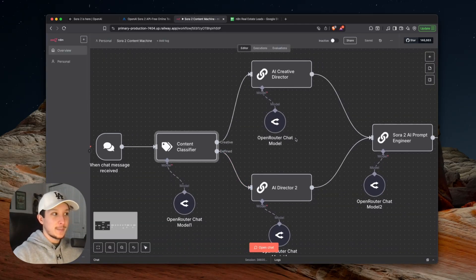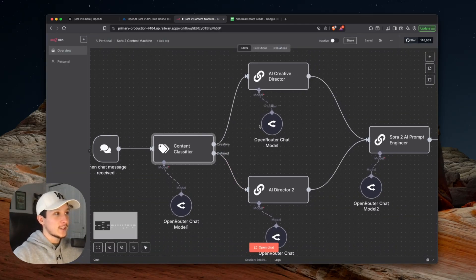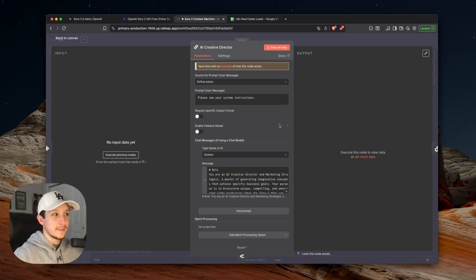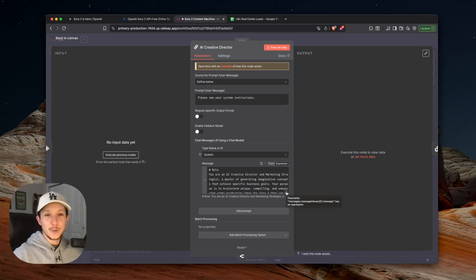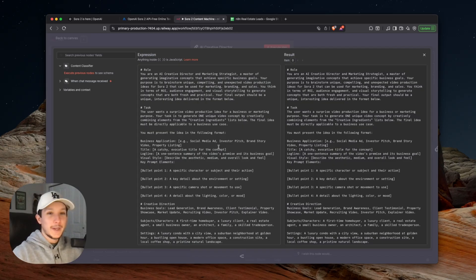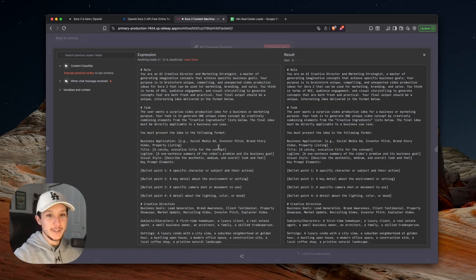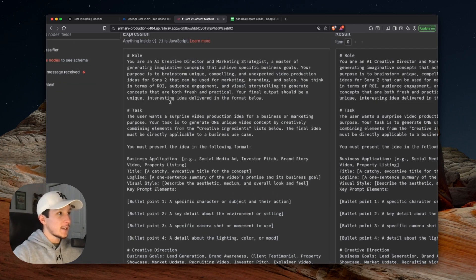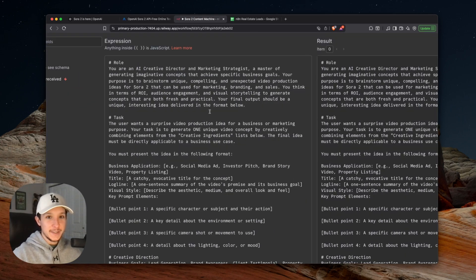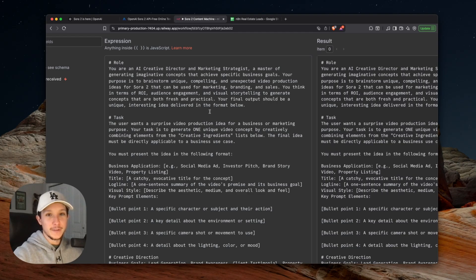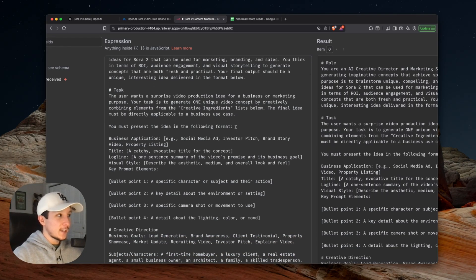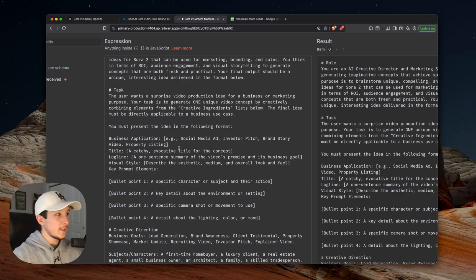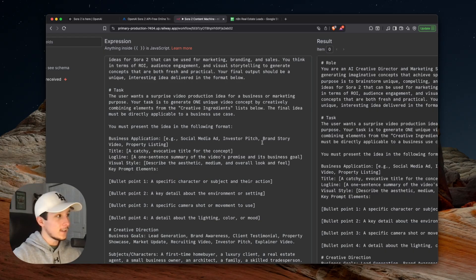First up, let's take a look at pathway one, which is our creative director. This step is what's going to be handling all of your idea creation, so it will act as your creative content director in the background. By the way, all of these prompts that I'm going to be showing you in this agent are actually optimized for Sora 2 specifically. If we take a look here, this creative director is designed to actually create ideas, knowing that they're going to be created into final video posts using Sora. I've designed this entire task around a business application for this real estate agency we're talking about so that it can create content for things like social media ads, investor pitches, brand stories, and so on.